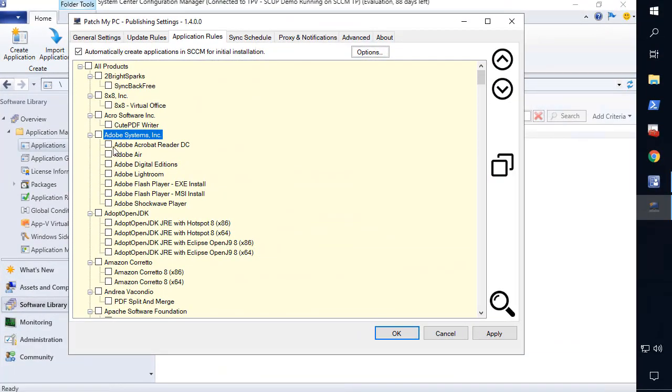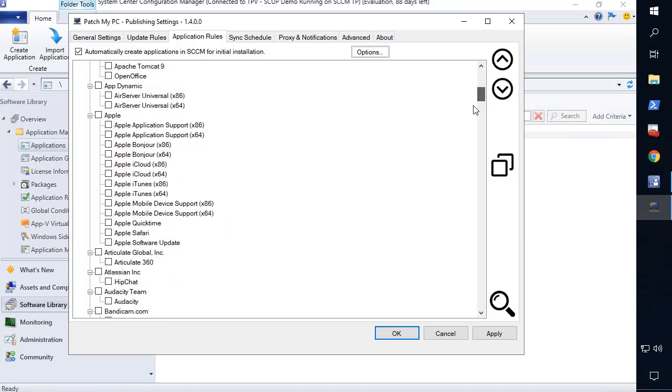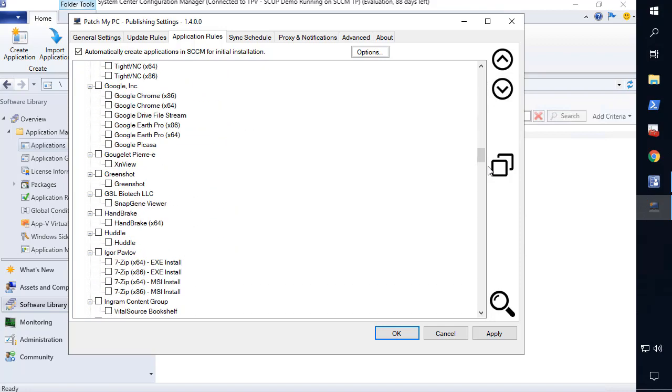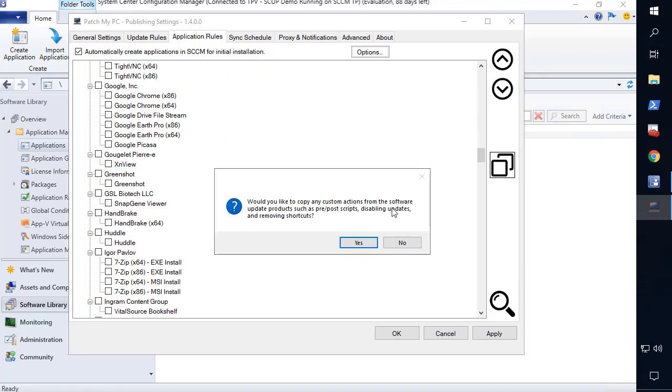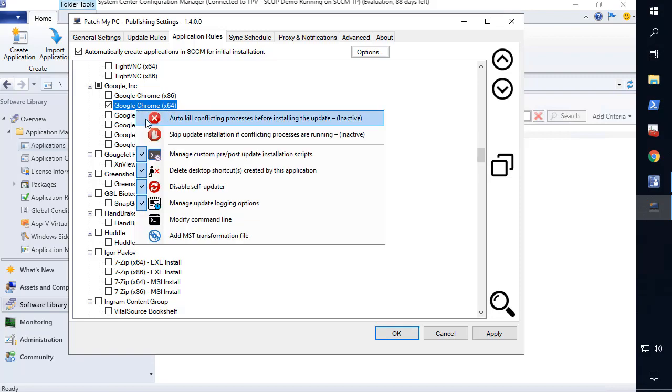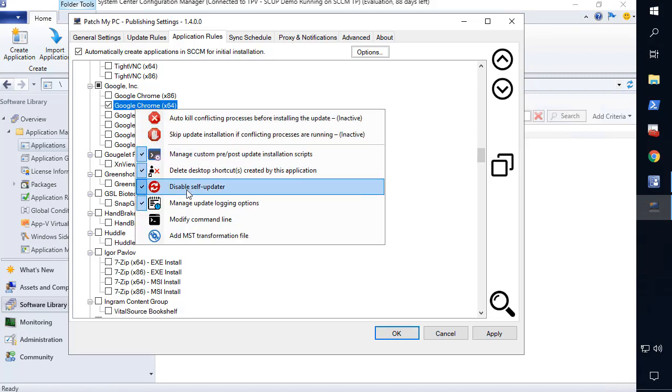Select the products you want to create as an application automatically, and even copy enabled products you previously configured for third-party updates. You can also retain custom right-click options as needed.